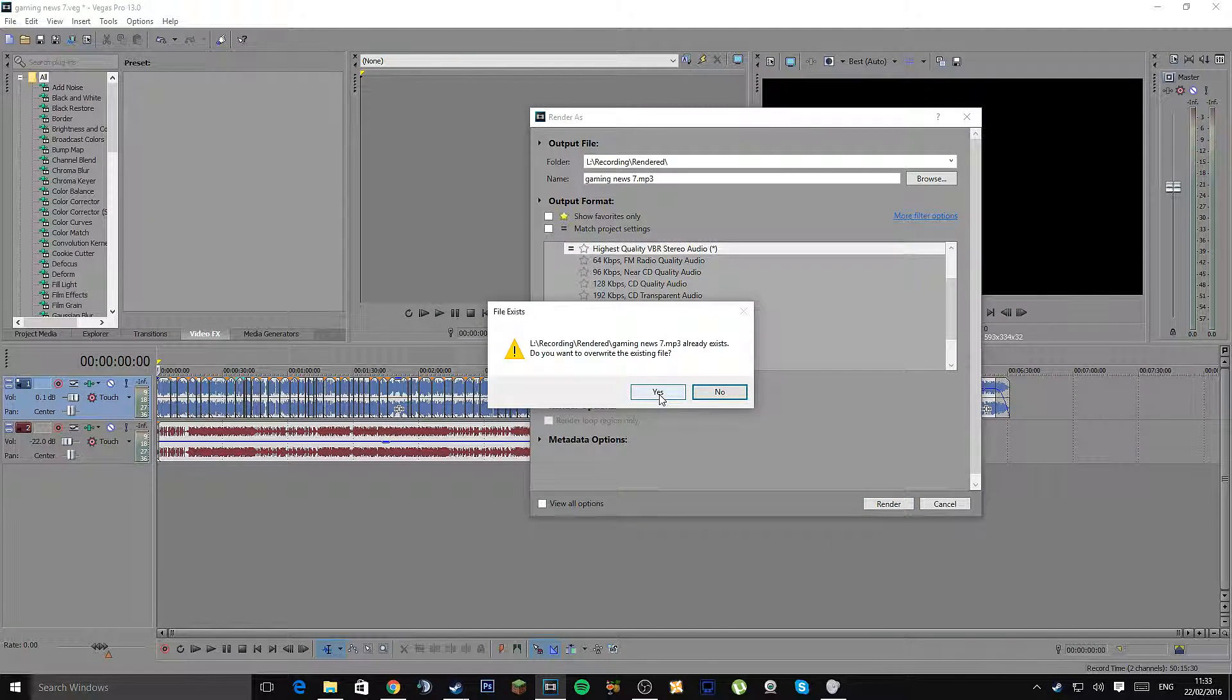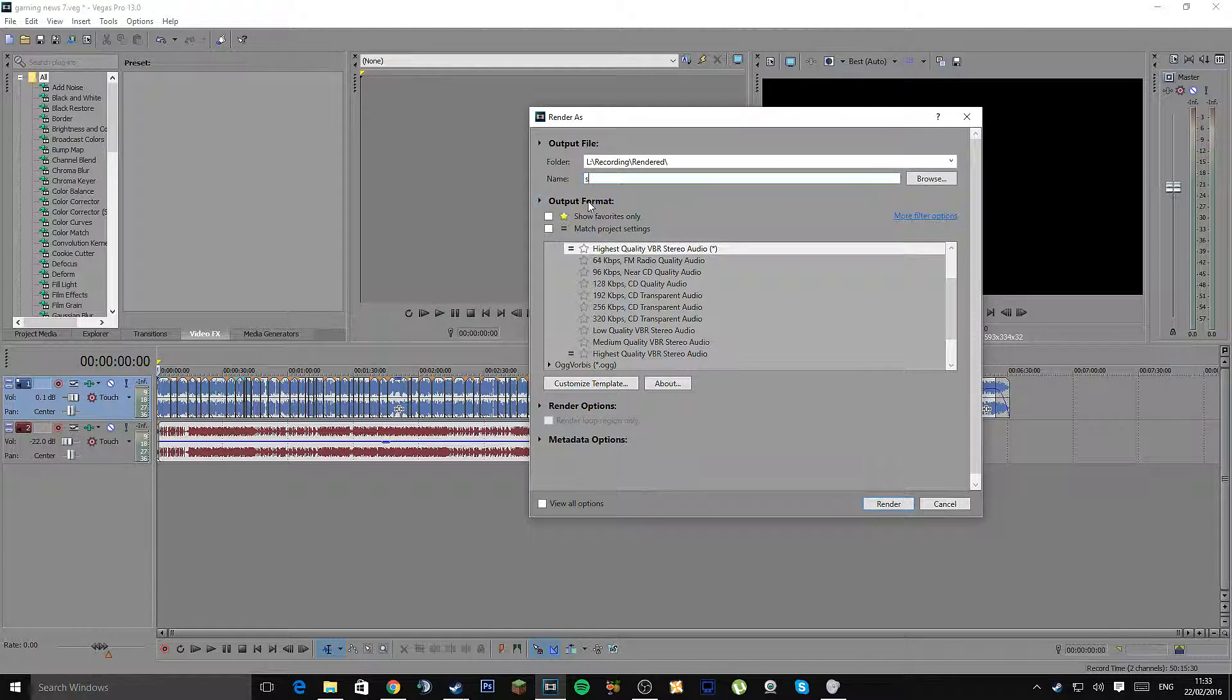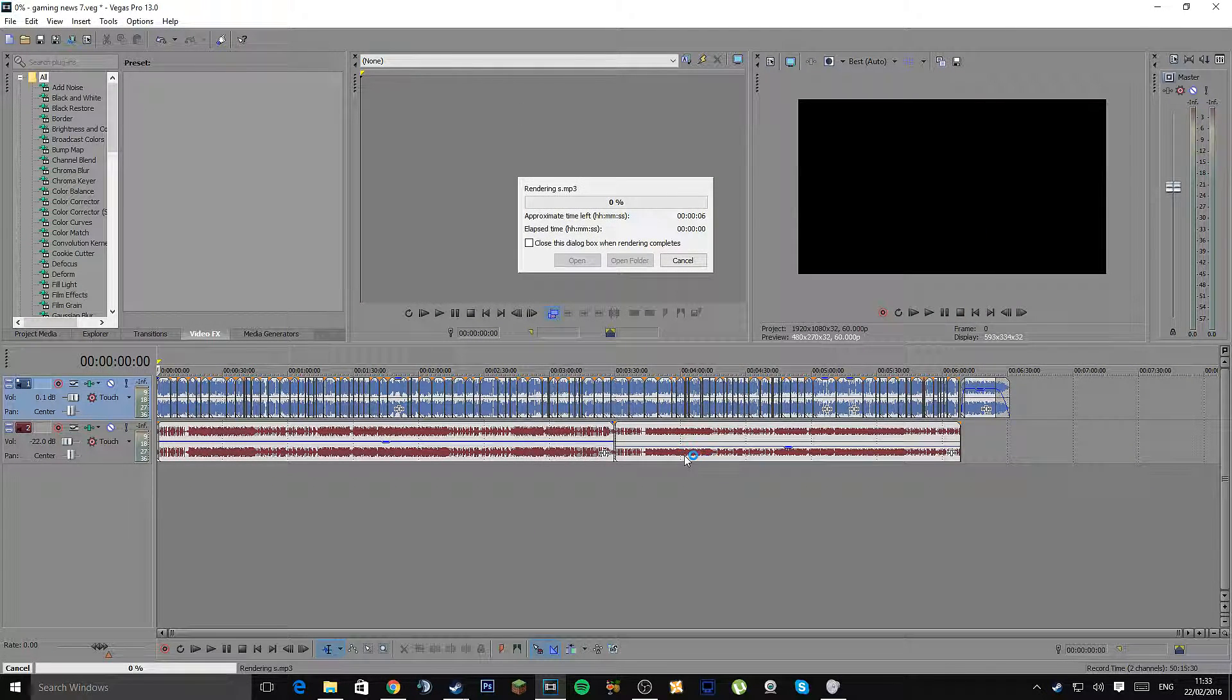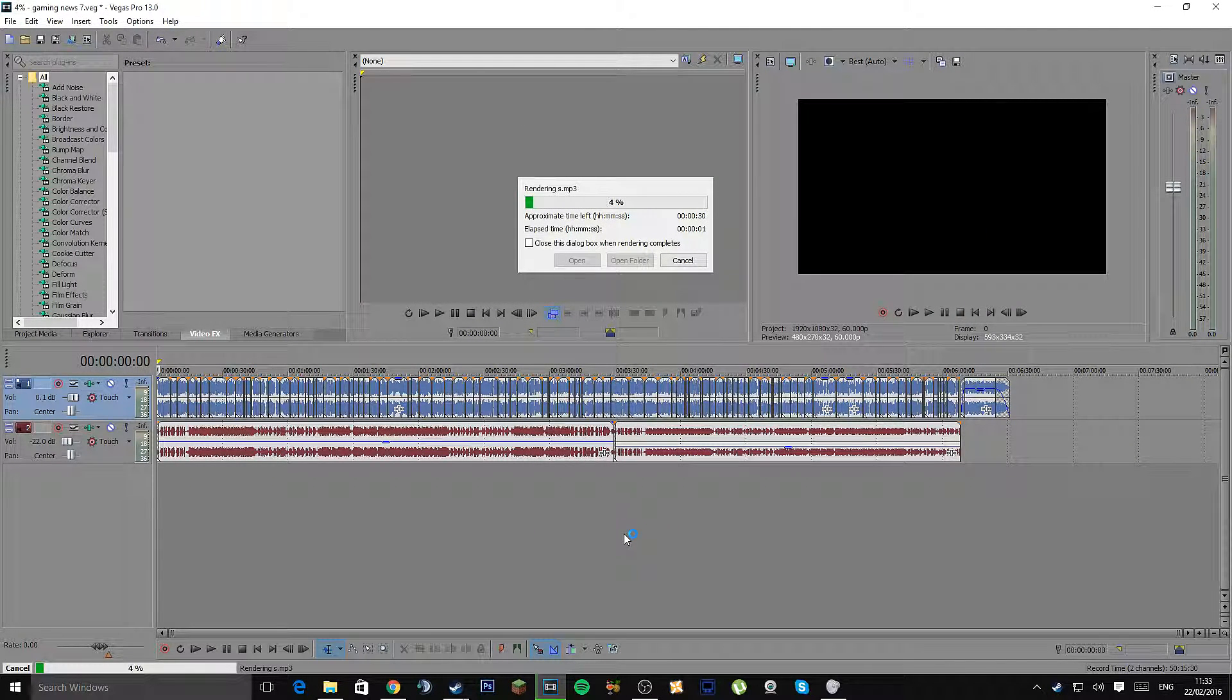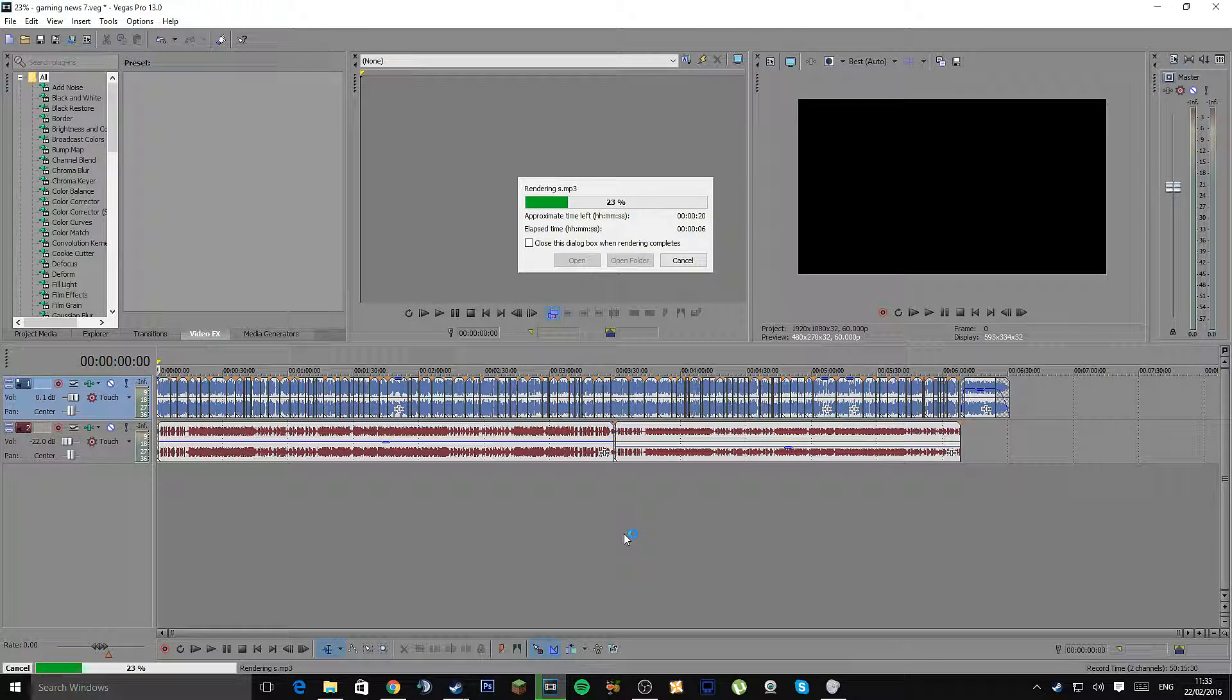Since I already have it there, I'm just going to rename it something again. Let's call it 'S'. And if I press Render now, it does this extremely quickly. Audio is going to be done very quickly either way.